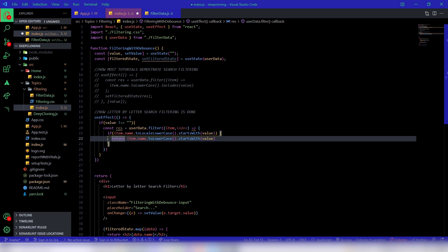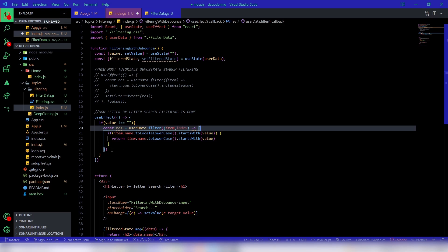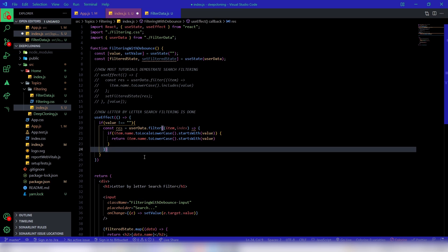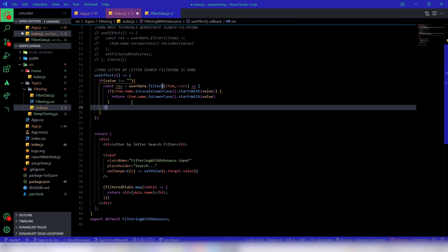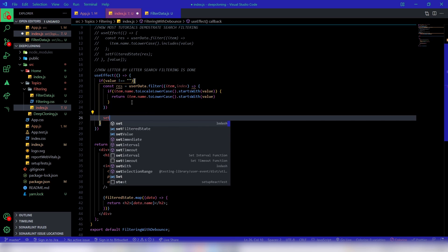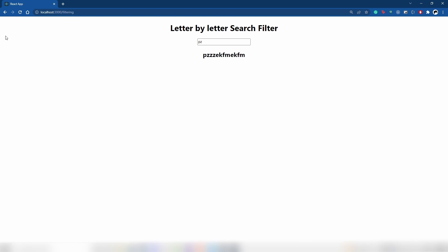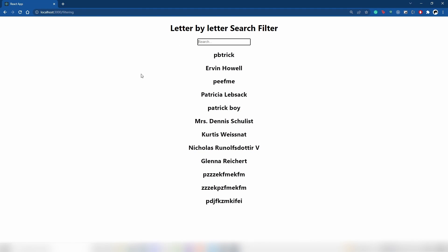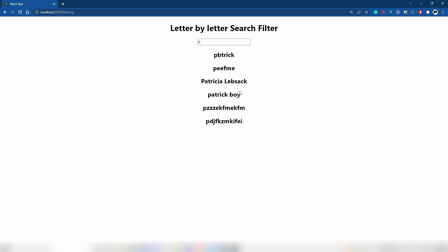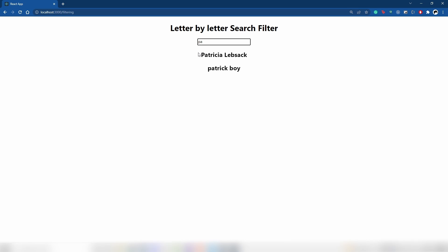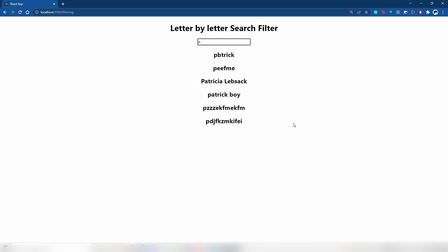We also want to set the filtered state with the result so it displays on screen. Let's test what we have so far. When I type 'p', I no longer get 'zzz1' — I only get names starting with 'p'. When I type 'a', I only get names starting with 'a'. But there's a problem — when I completely empty the search field, it doesn't show the initial data.